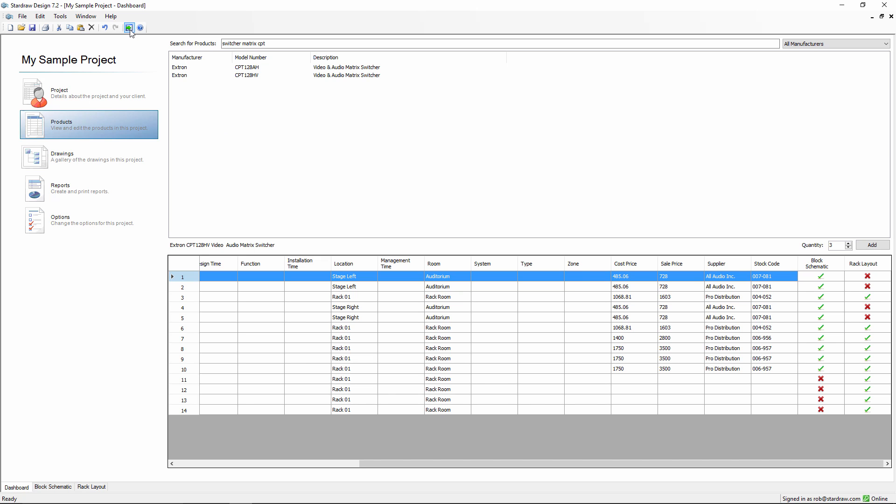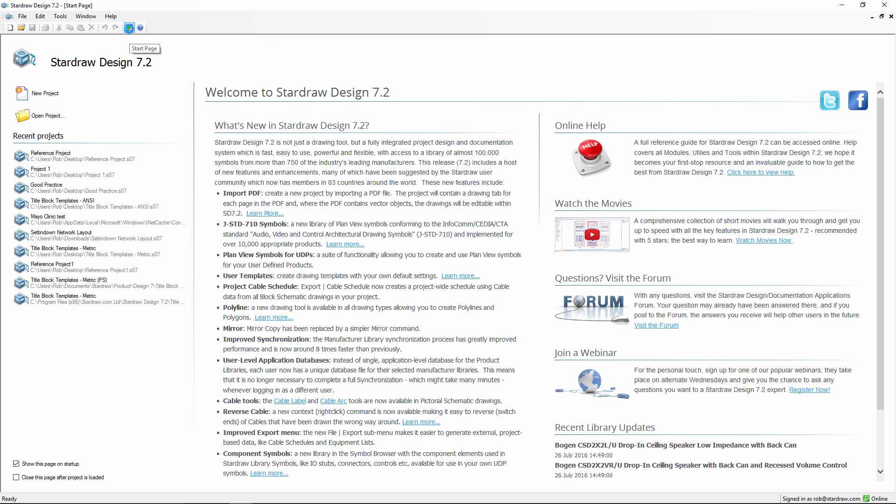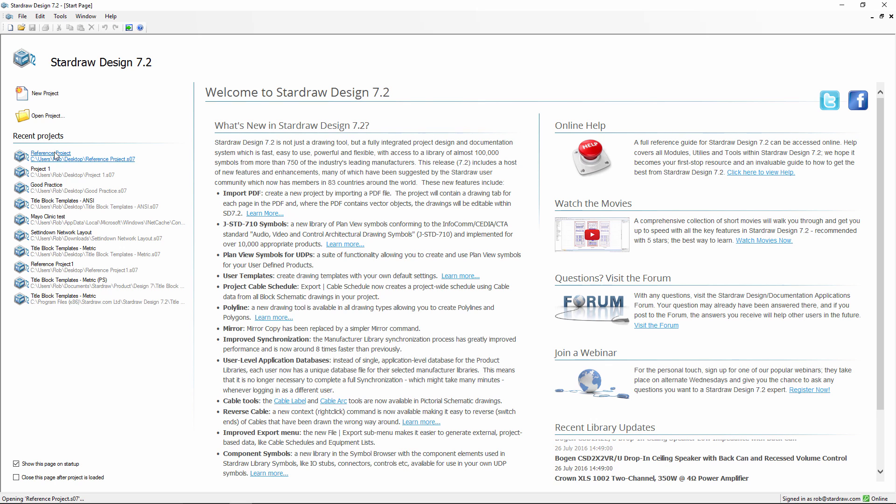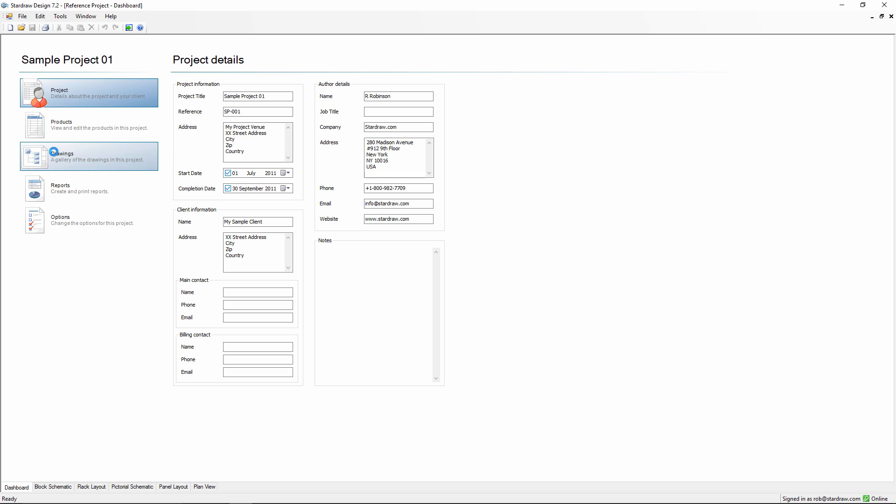Now let's take a quick look at some of the other drawing modules. The easiest way to do that is to look at a real live project. Having loaded up, we can see that we have project information in the project details page and five drawing tabs in this particular project.